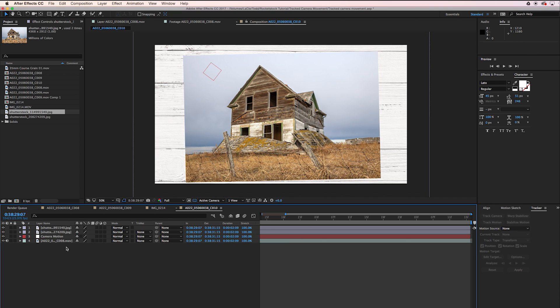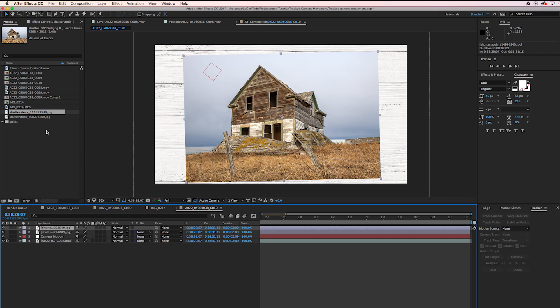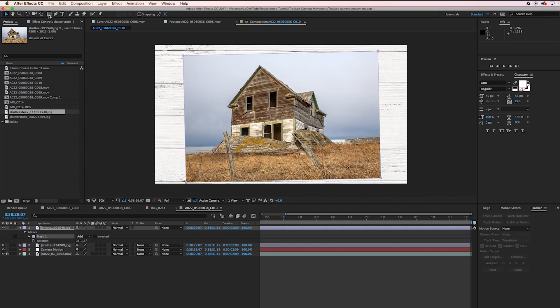I also want to give the photo kind of a Polaroid look. I want it to look like a photo sitting on a table. So I'm going to select the photo layer, come up here to the rectangle tool and just double click it. What that's done is created a perfect mask around the edges of the photo.